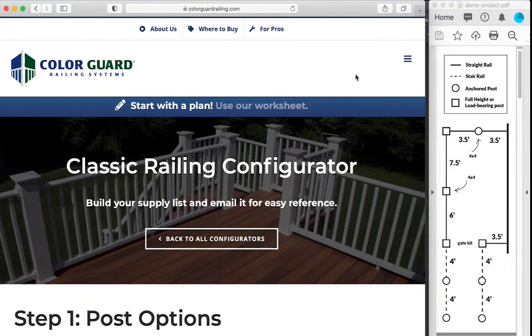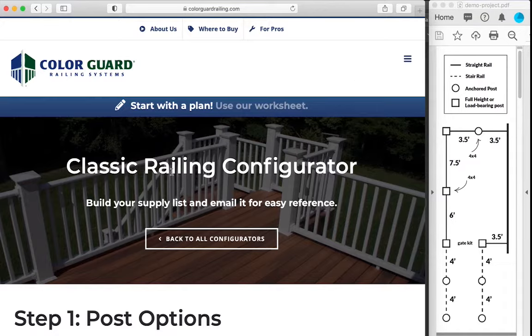Here's a quick demo of the ColorGuard railing configurator. In this scenario, we're using our classic railing product and this example diagram on the right. Let's get started.